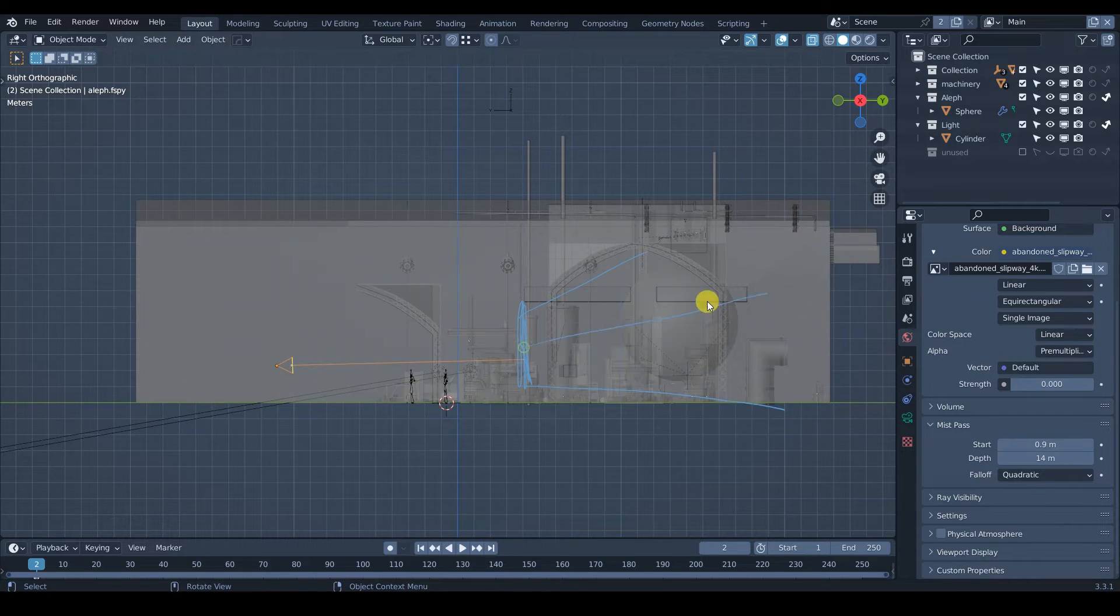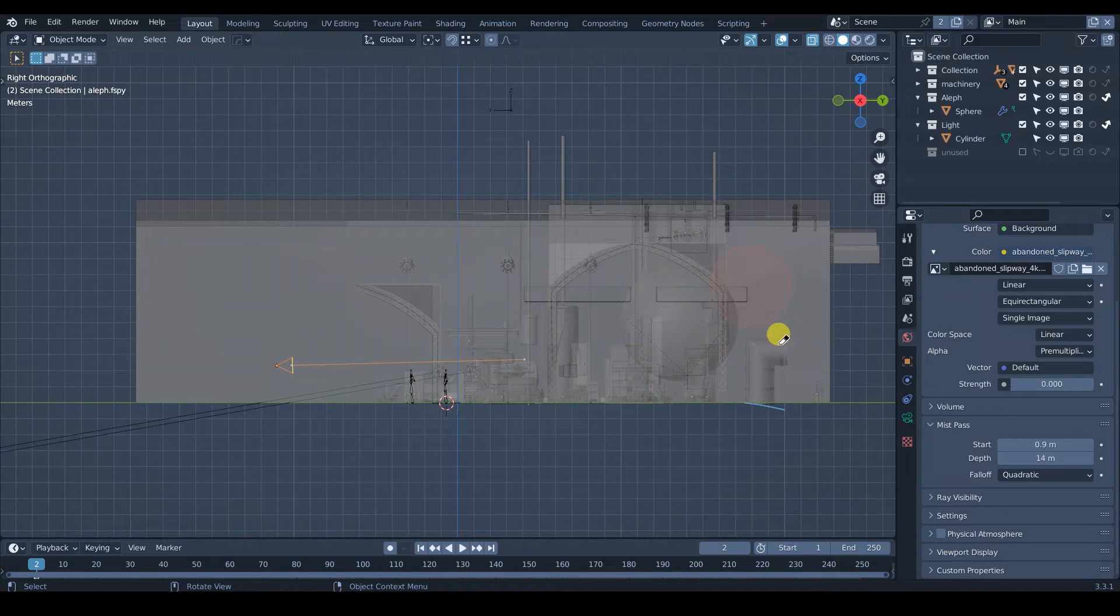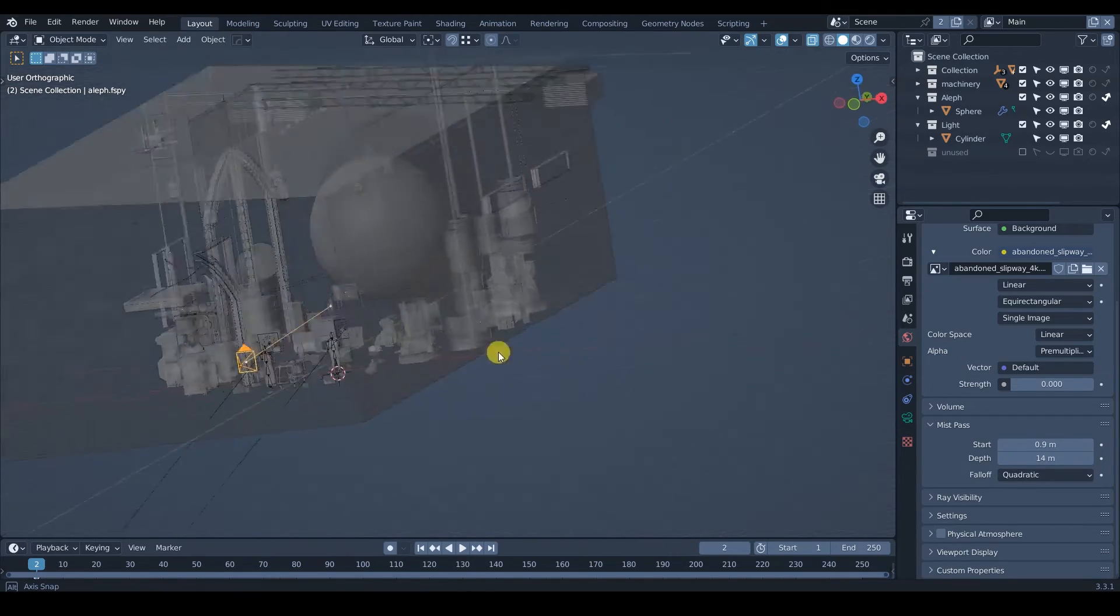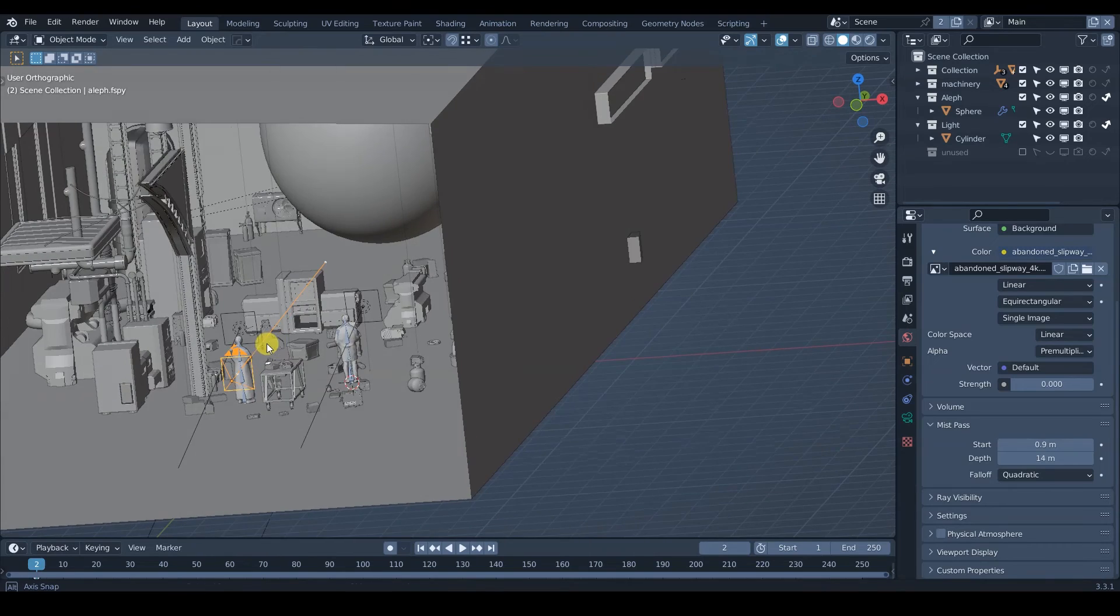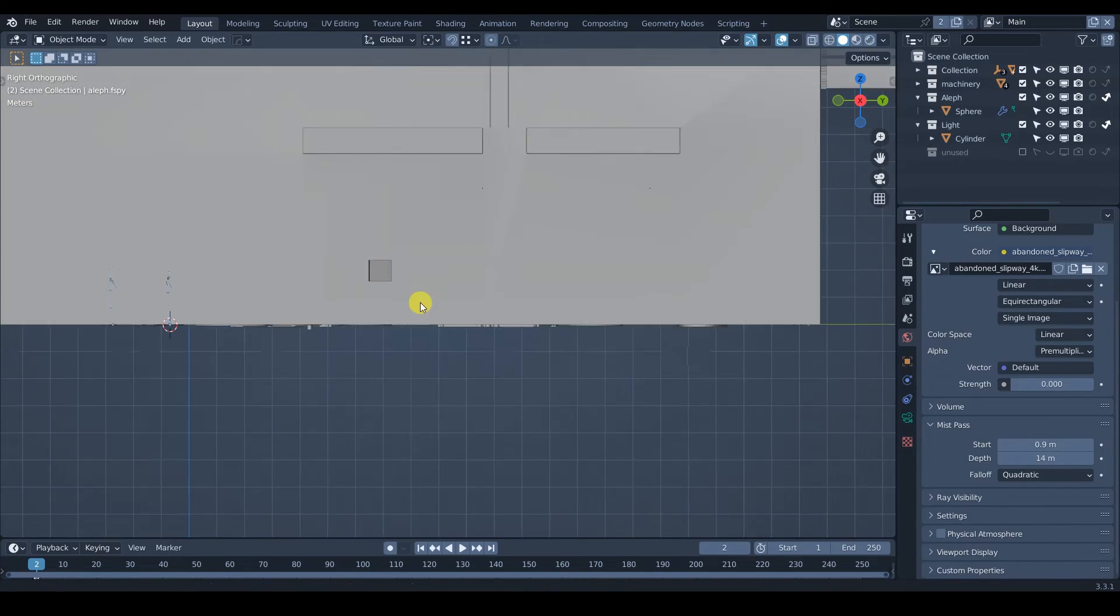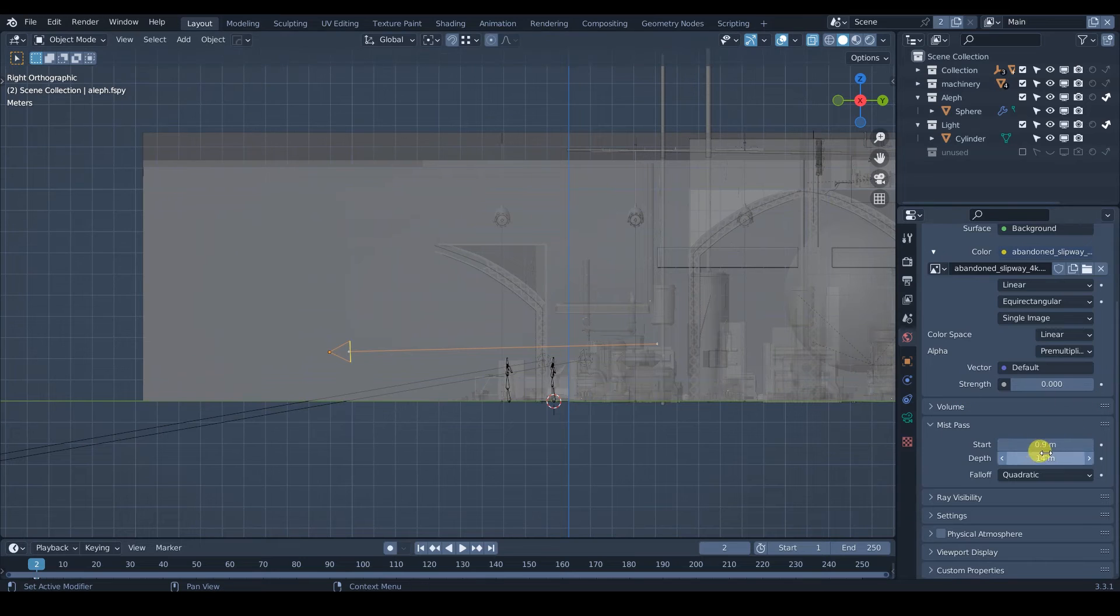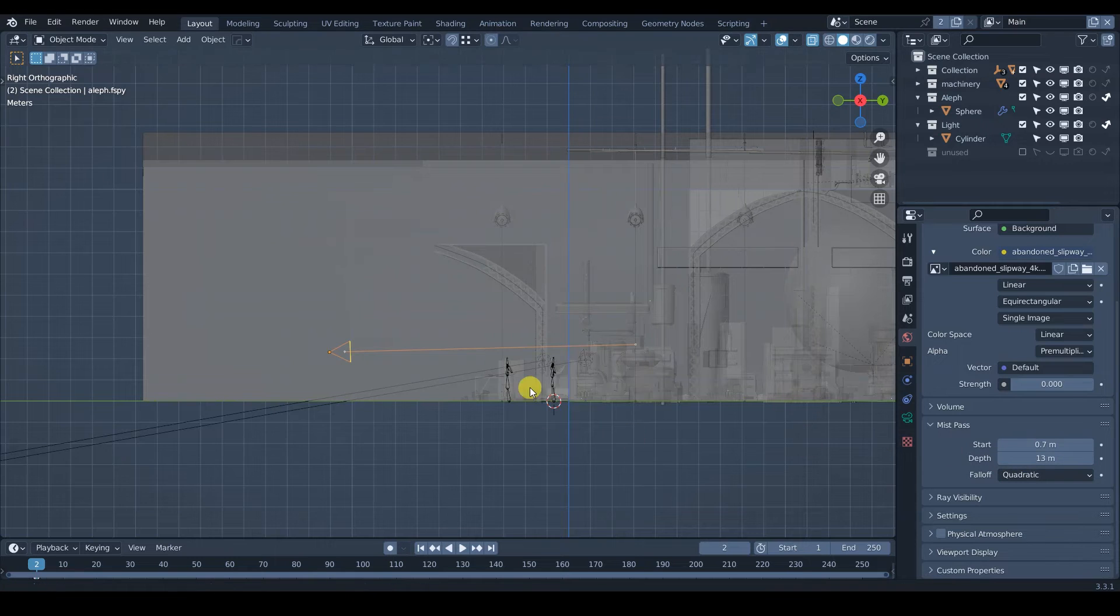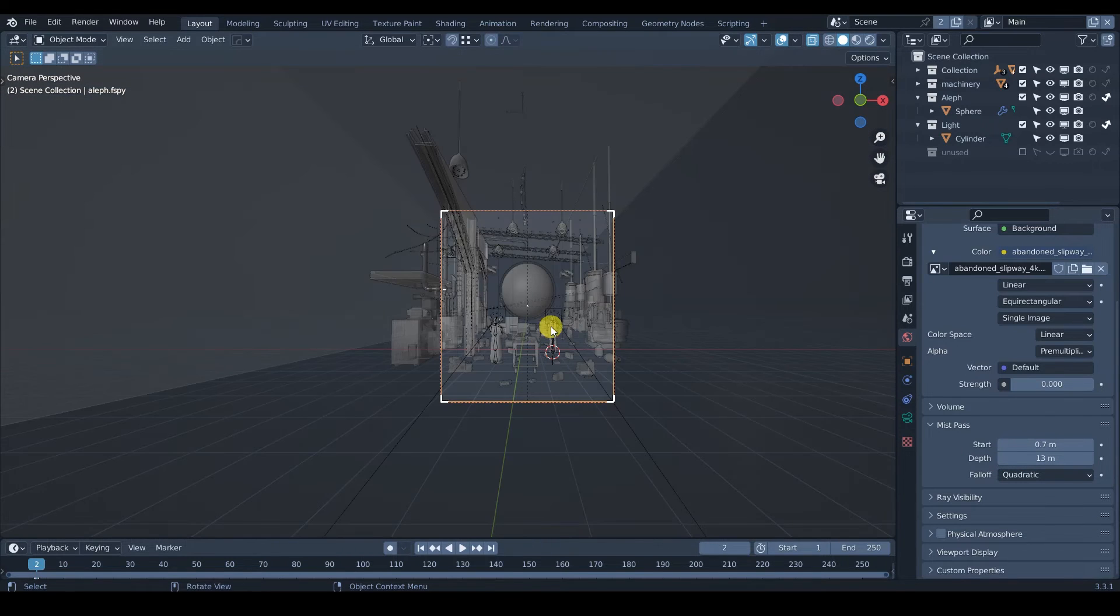So like starting from here, the mist pass is going to start working. It's going to start giving us the depth information of all of these, right? So that's going to depend on your scene. But in my case, I want the persons or the people that are here in front of the camera to not have much of the effect. So let's just put it like around there.